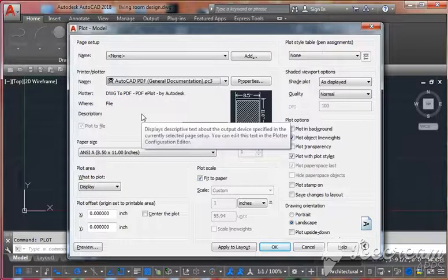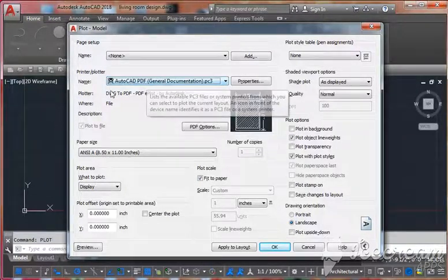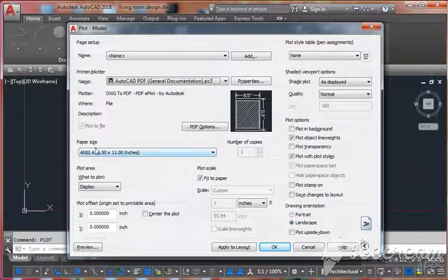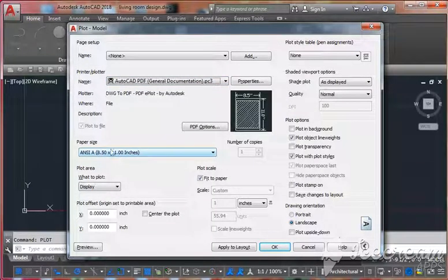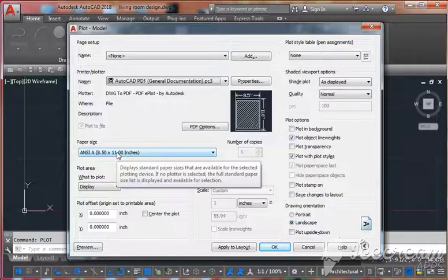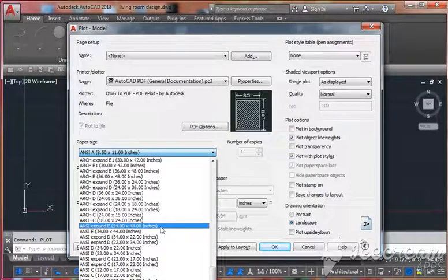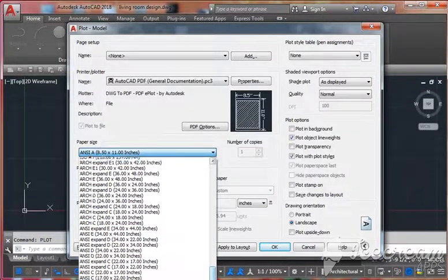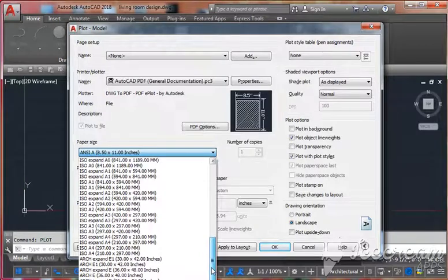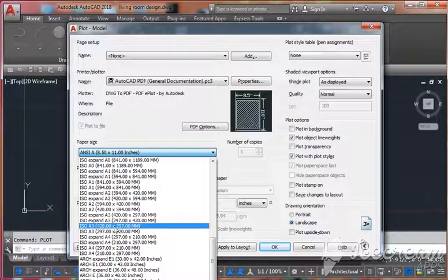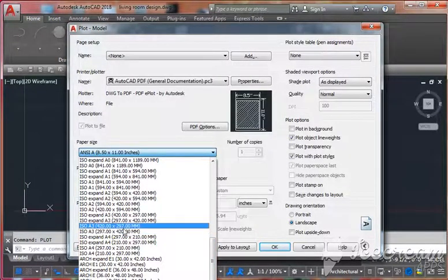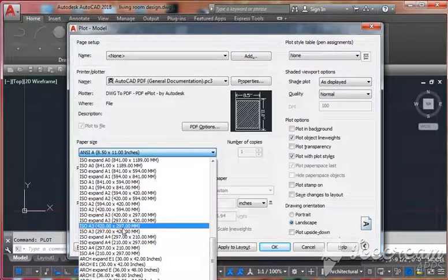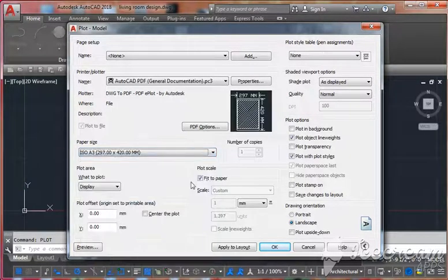Now just select the paper size which you want. For example, here we are going to choose A3 size. You have landscape or portrait, both options you can select. For example, here I'm using...